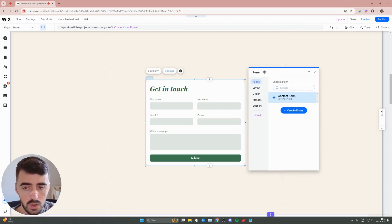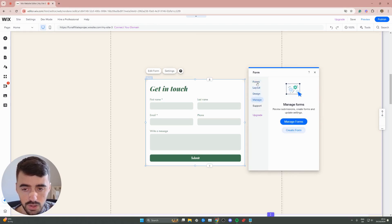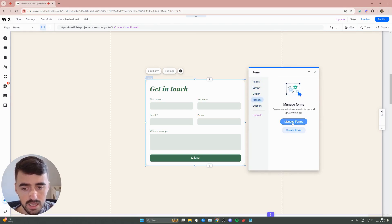Then a new window is going to appear on the right-hand side, and as you can see, there's a bunch of different options you can choose from. Click on manage right here, and then click on manage forms.